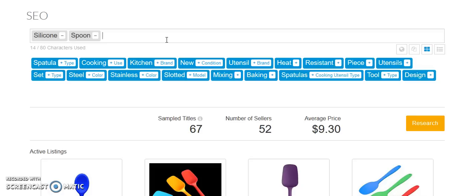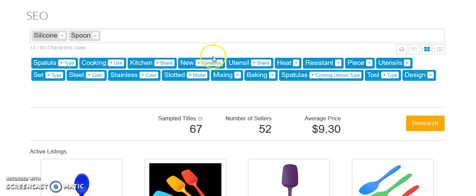Sure, you can sit there and think about, okay, spoon, cooking, kitchen. But you really don't know what's popular. So let's see. If we search silicone spoon, we get spatula, cooking, kitchen, new, utensil, heat, resistant. See, these are all, you know, obviously don't put a keyword into your listing if it's not relevant. If your spoon is not heat resistant, don't put the words heat resistant.